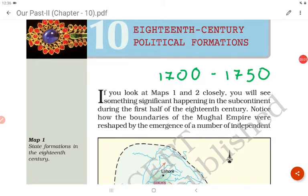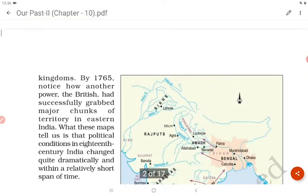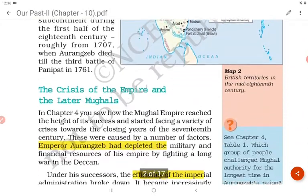Before we start the Class 8 NCERT history textbook, let's recall what we learned in Chapter 10 of the Class 7 history textbook. The 10th chapter was '18th Century Political Formations,' and we know that the Mughals started declining.